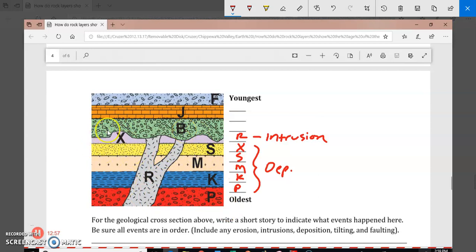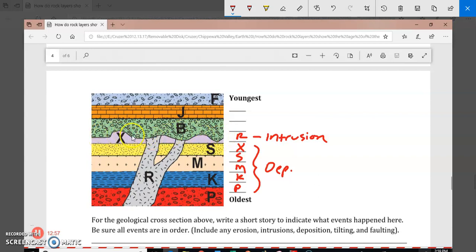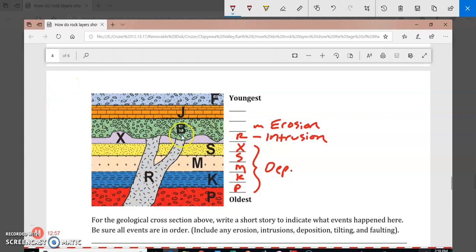The next thing that we see is that after R has pushed up through, you can notice that X is jagged. Notice how X is wavy and jagged. That must mean that erosion occurred. So this was once exposed to the air. So X got eroded away. It's jagged. So after R pushed up, that means that there was erosion. Erosion here. And then after that erosion, we have the deposition of B, J, and F. We know that because those are horizontal. Those are deposition.